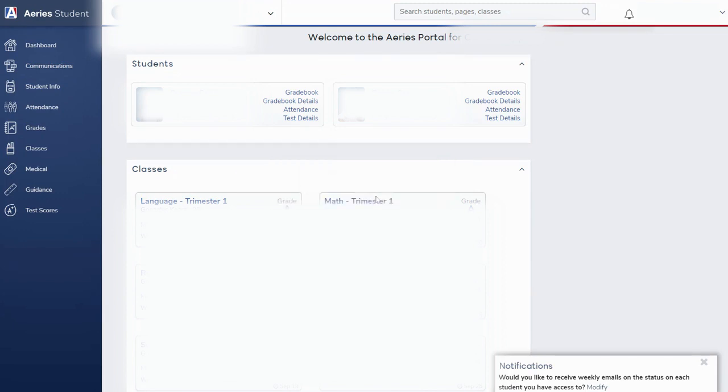You'll get that little message that says we're going to take you out to an external website. Once you click OK then that will take you out to the ParentSquare interface.